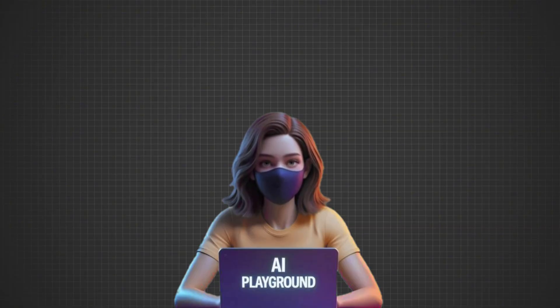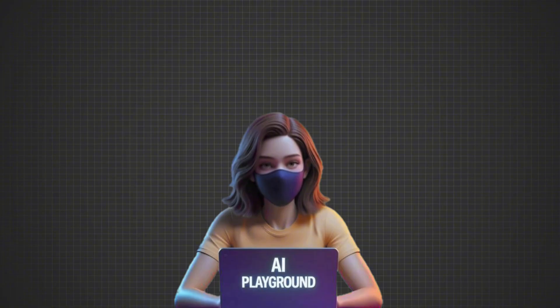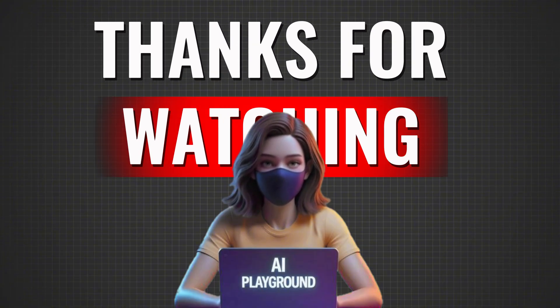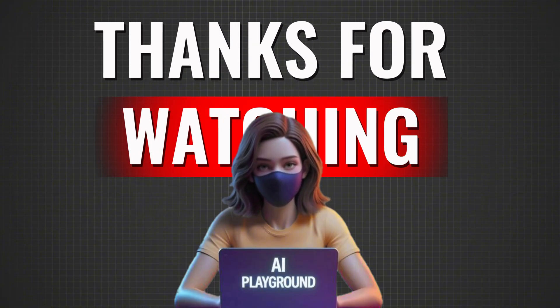You've now created a full AI-generated video from start to finish. If you found this helpful, make sure to like and subscribe. See you in the next one.